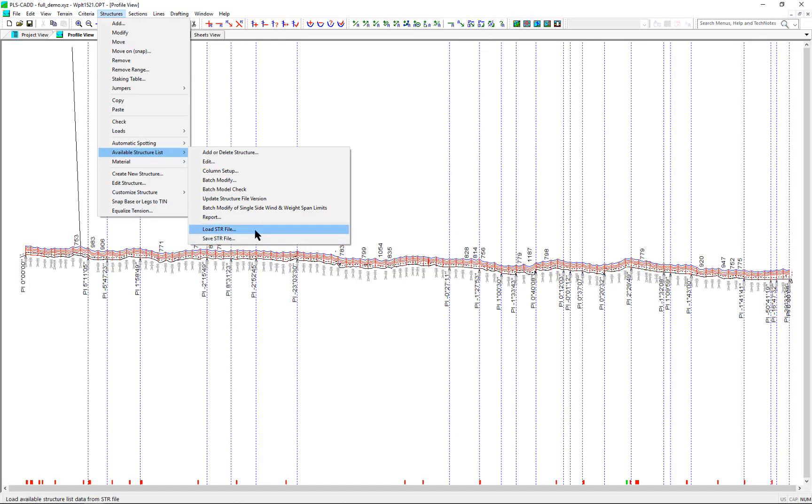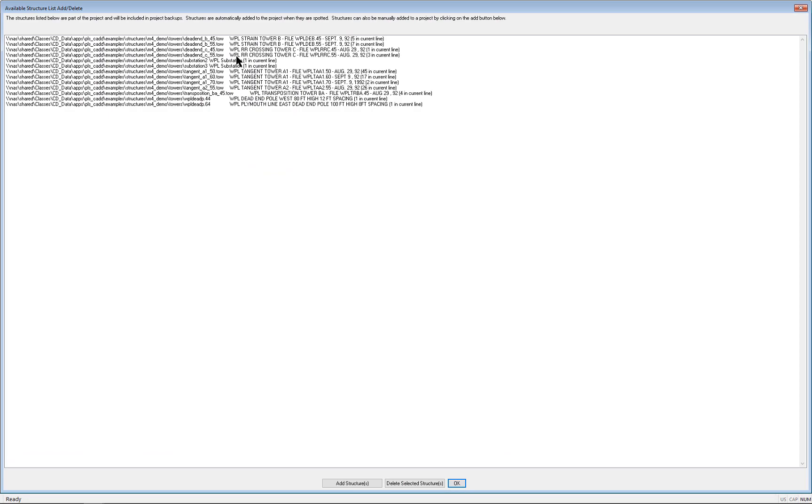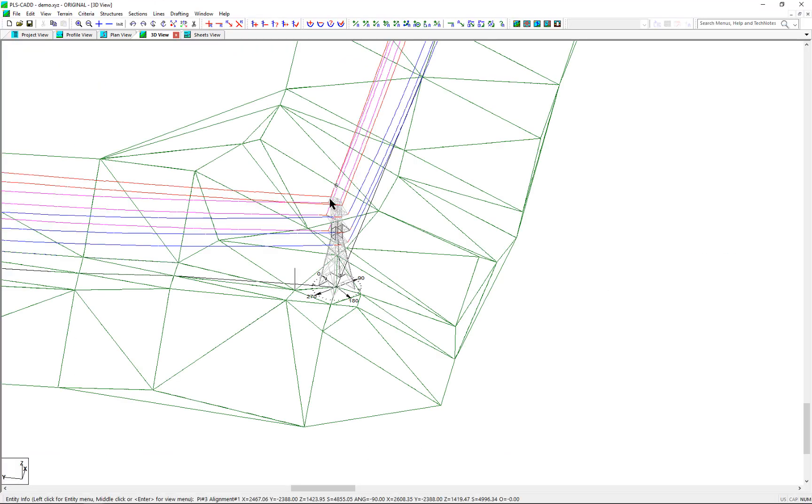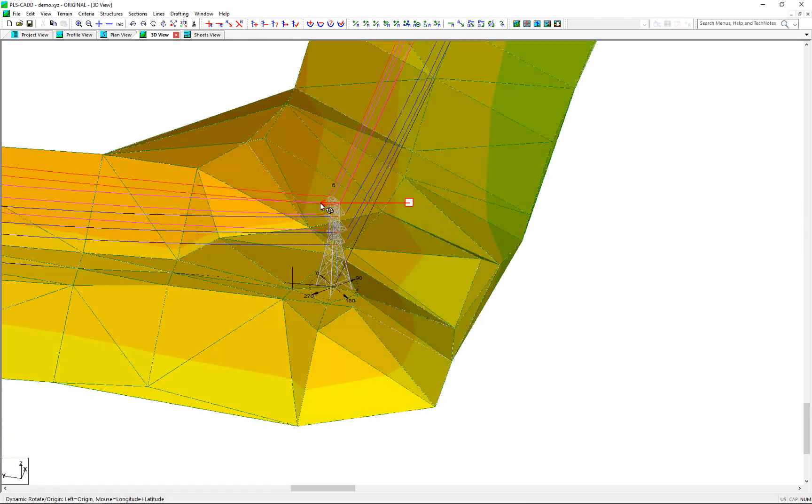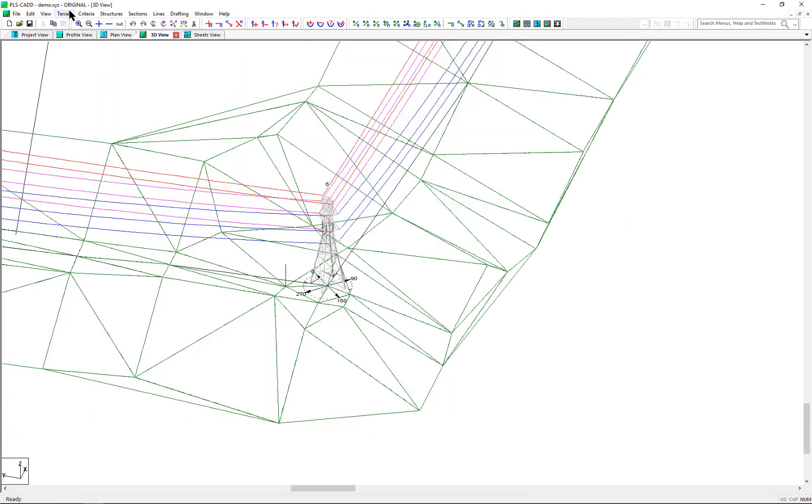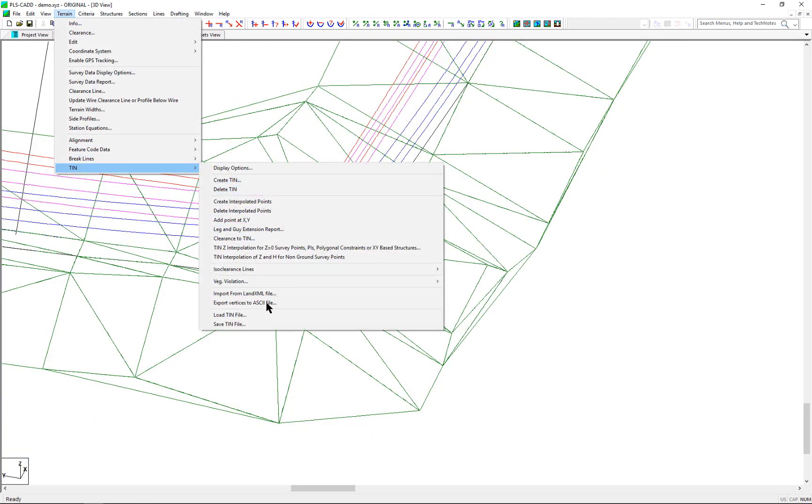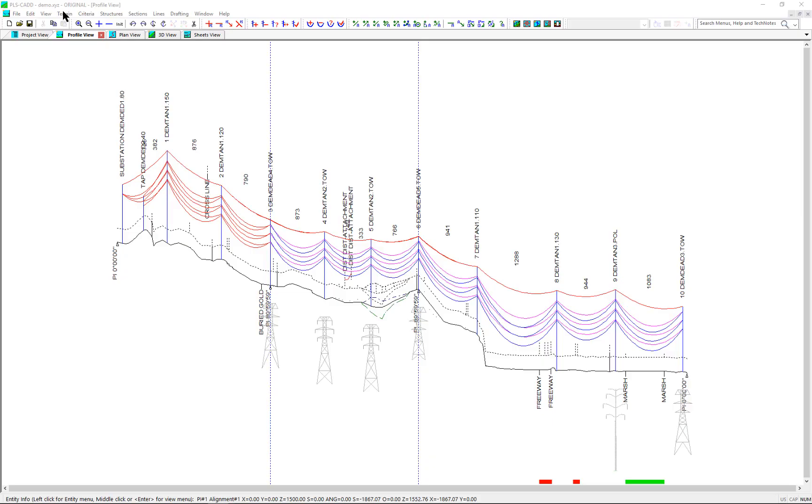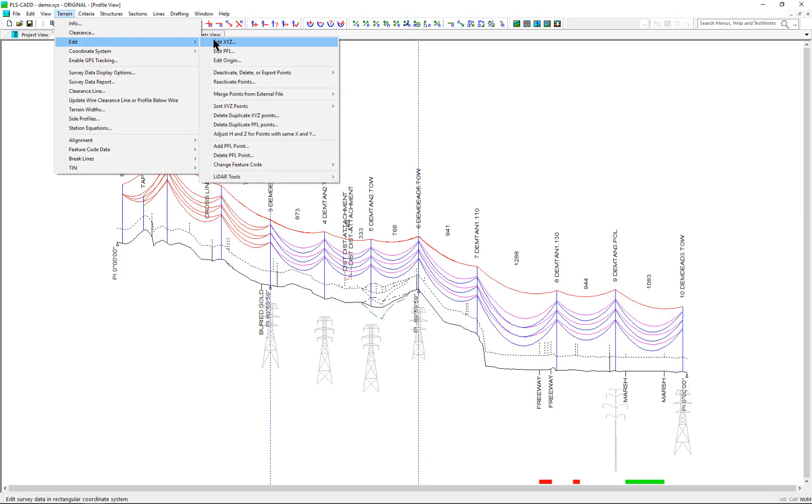The .pps file is the plan and profile settings file that holds all of the drafting settings. The .str file is the available structure list file of all structures that can be used in the project. The .tin file is the triangular irregular network file that contains the information needed for building a ground surface model. The .xyz and .pfl files hold the survey points of the project.